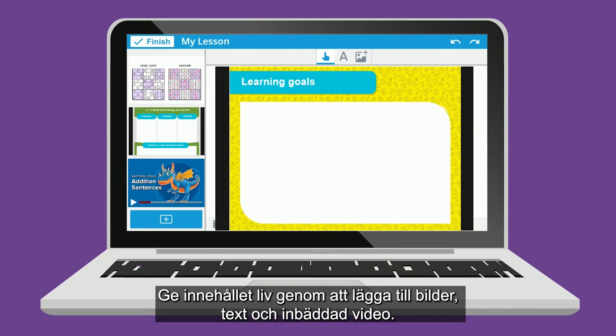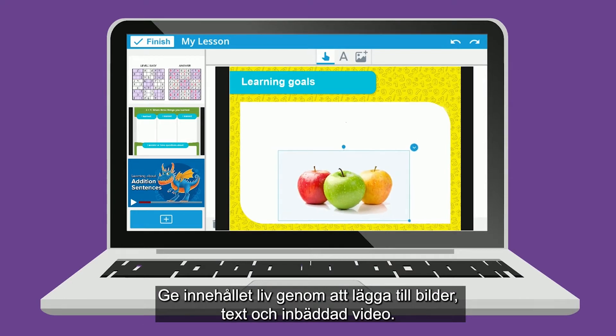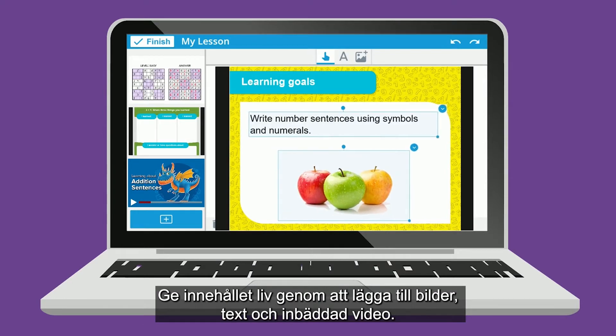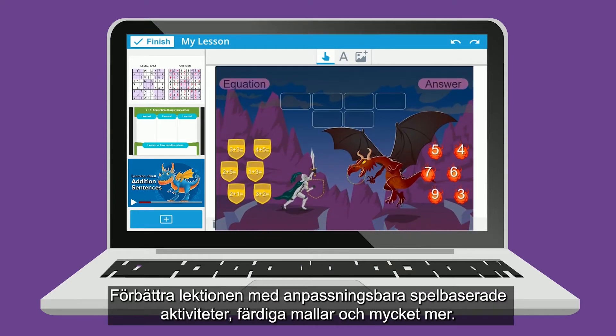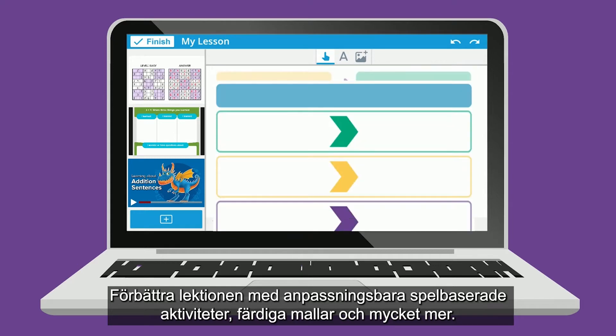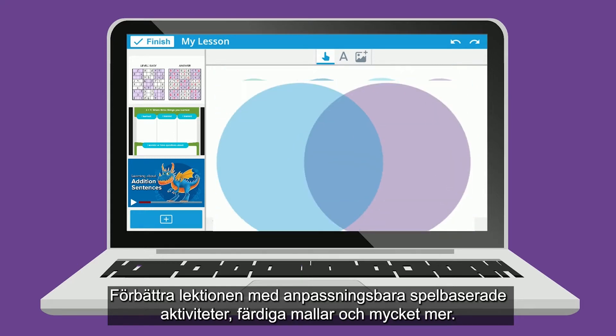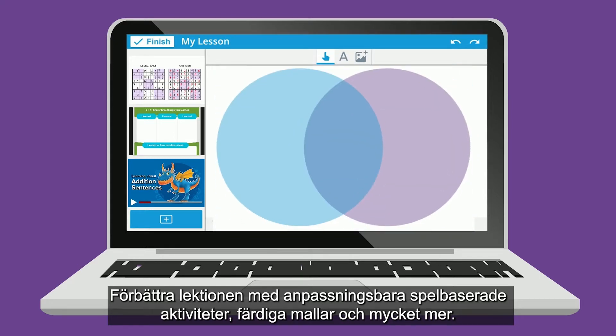Then bring it to life by adding images, text, and embedded video. Enhance with customizable game-based activities, graphic organizers, and much more.